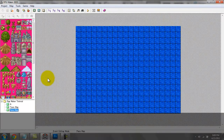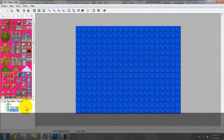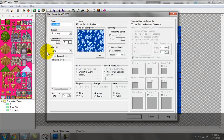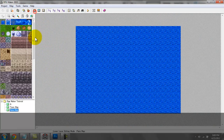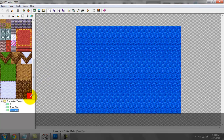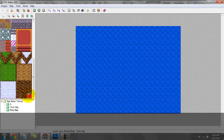So we created a new map — it's 20 by 15 dimensions. We're going to go to the lower tile. Even though we selected that image for the parallax background, what we have to do is select this purple tile right here. It's the purple one for the default RTP chipset. Remember, the chipset is all the graphics displayed here in this window.